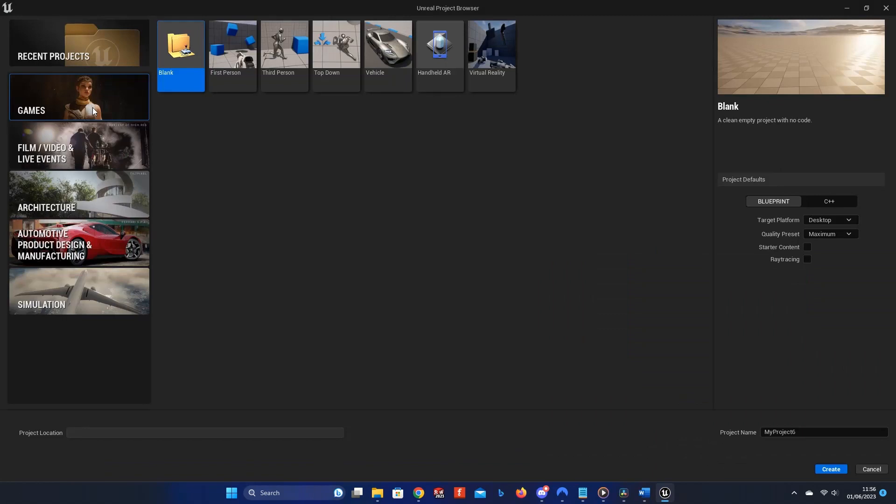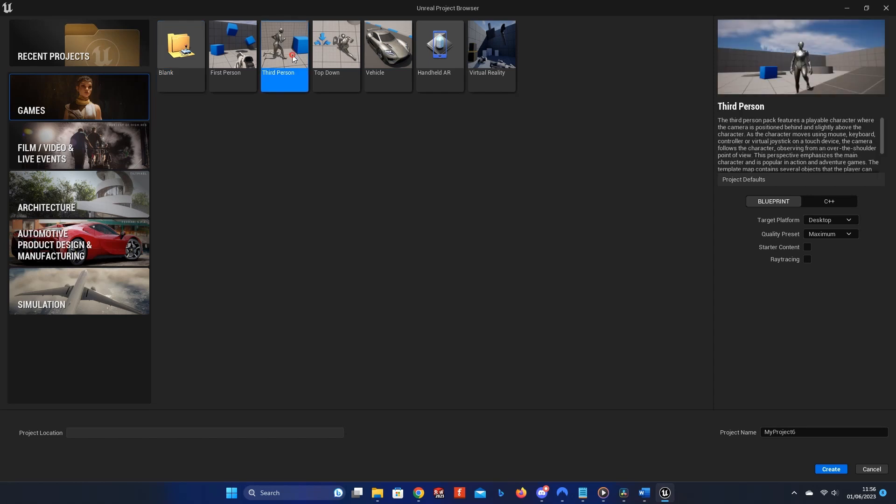First, open Unreal Engine and create a new third-person project by clicking Games, Third Person. Type a name for the game. I'll just call this one example project, then click Create.